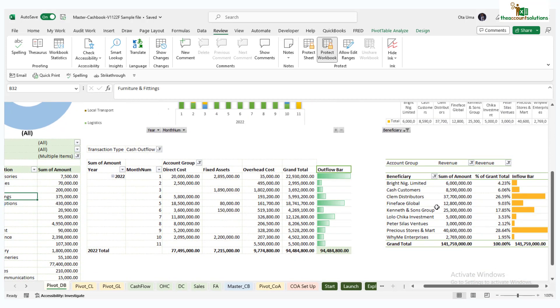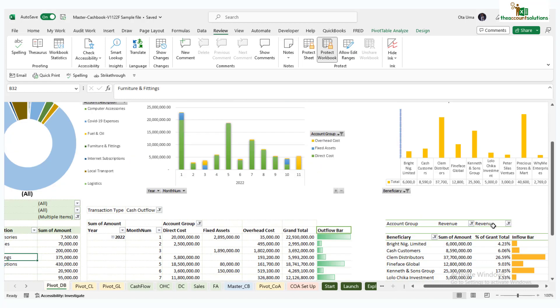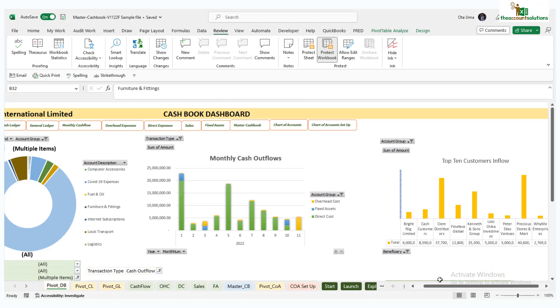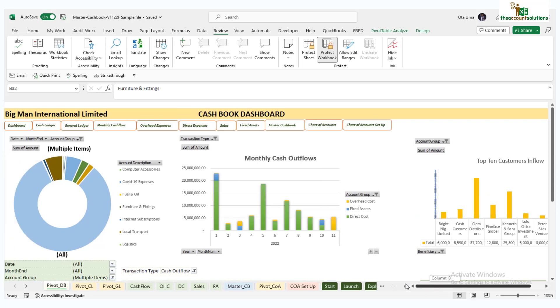While on your right hand side we have the top 10 customers inflow. All your customers, the top 10 will show you here which are what you have on this table. Also your inflow bar shows your top 10 inflows from different customers.